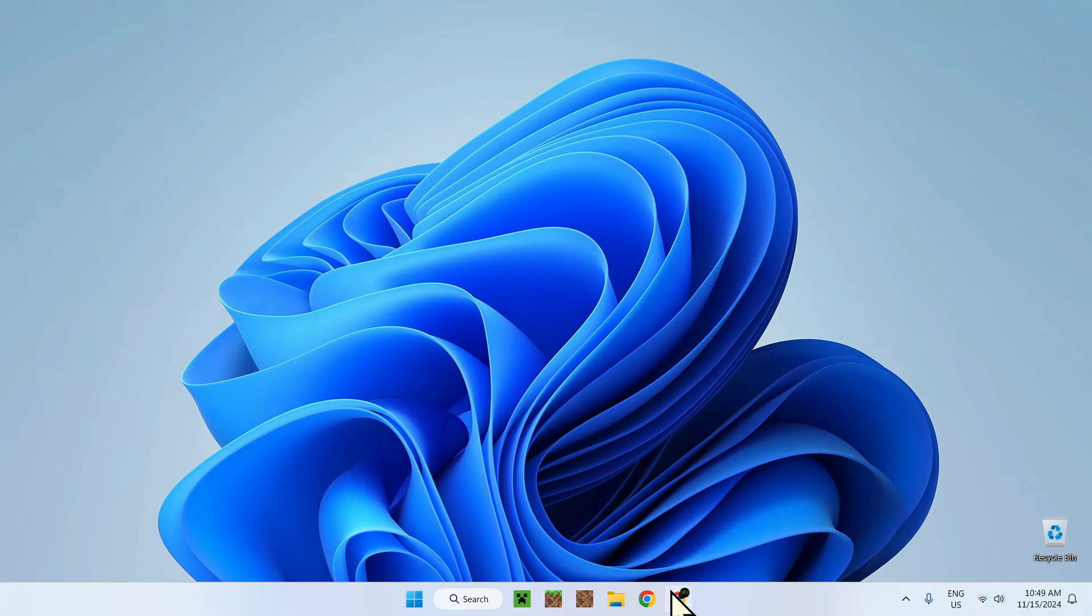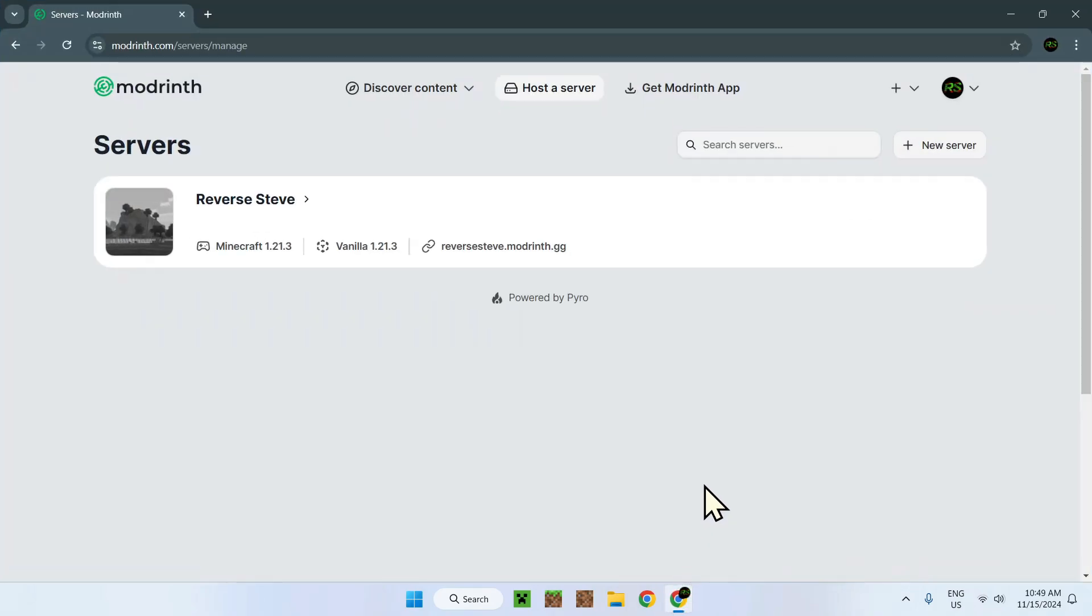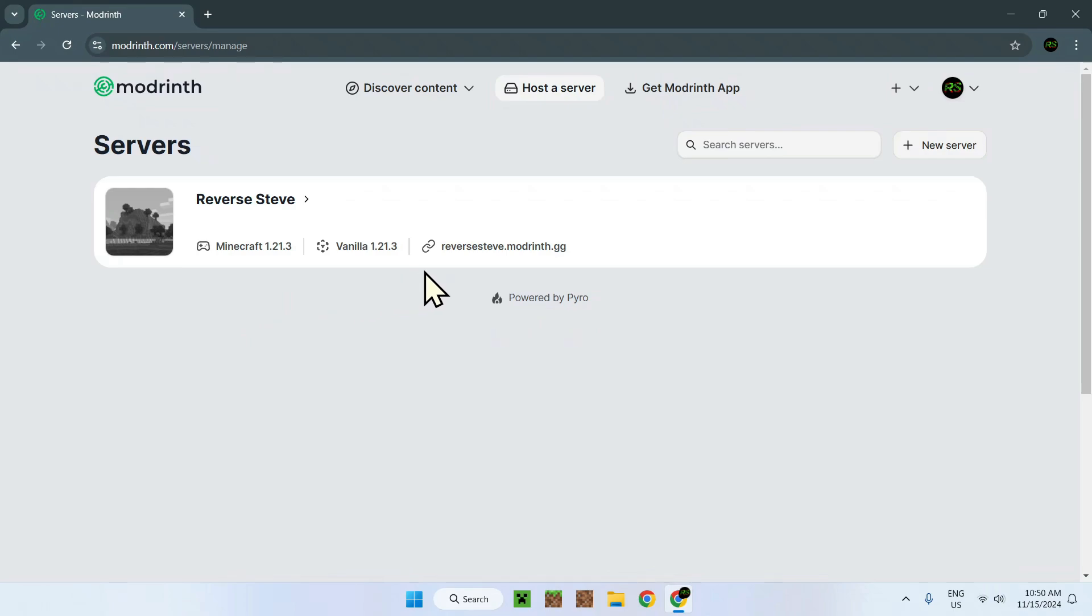All you need is your web browser and to be on the server console. Here we see we're on the Modrinth website and we have our server right here. I have one server and all I want to change is this, the subdomain right here, what we can also call the IP or the URL.